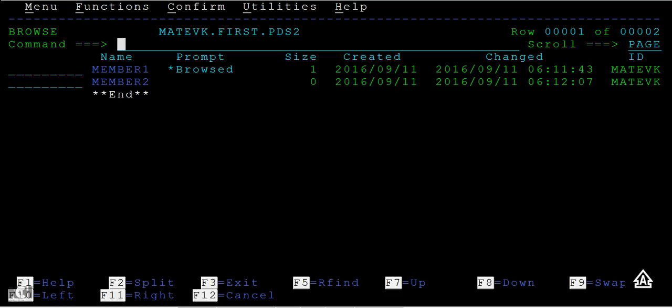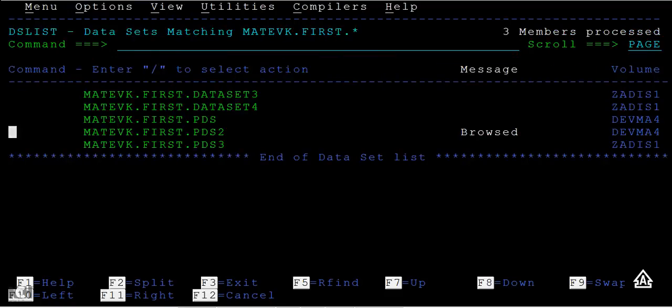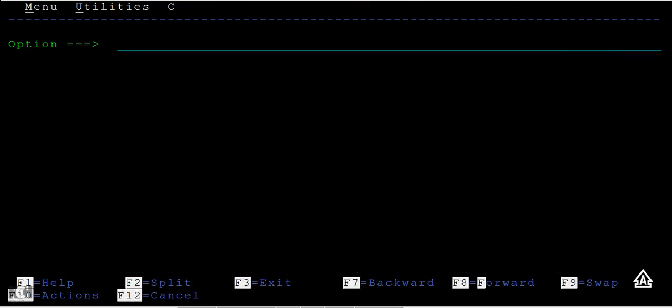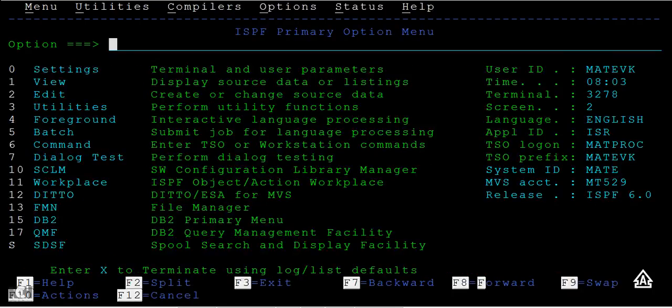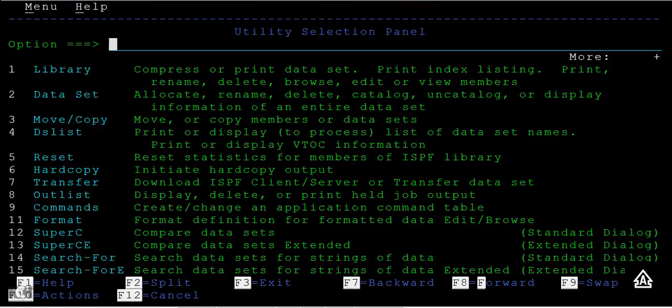It is a time-taking process. We have an option in the ISPF primary option menu to check the string inside the PDS member. How to do that? You go to option 3 and here you have an option called search-for. Type 14 here.